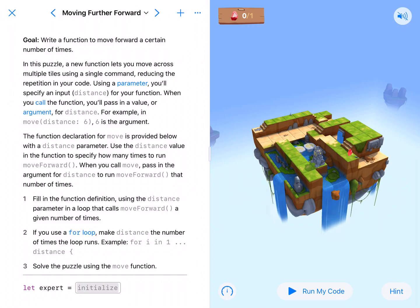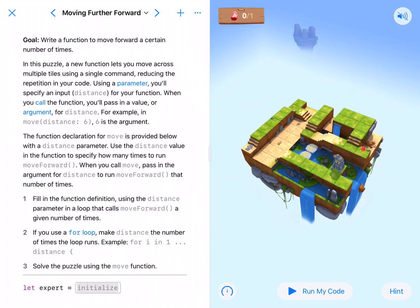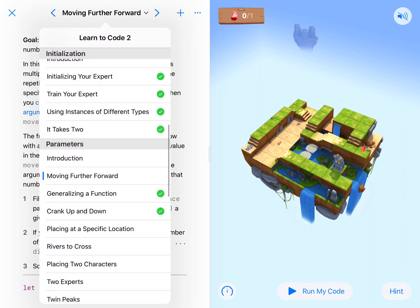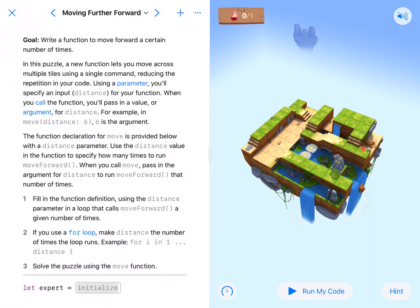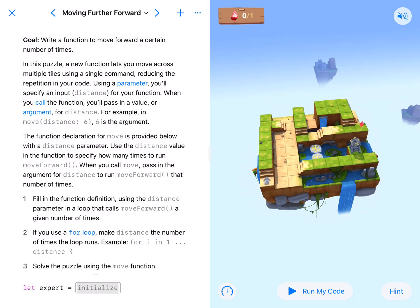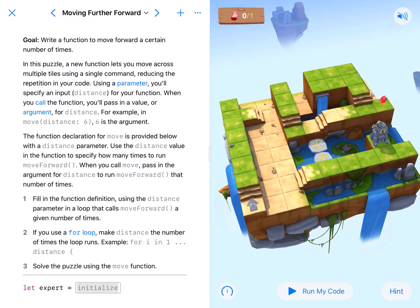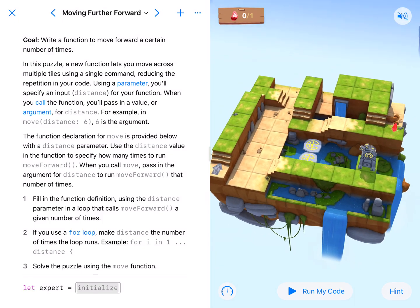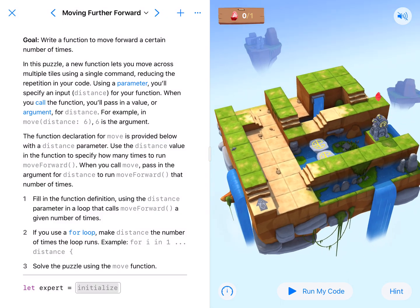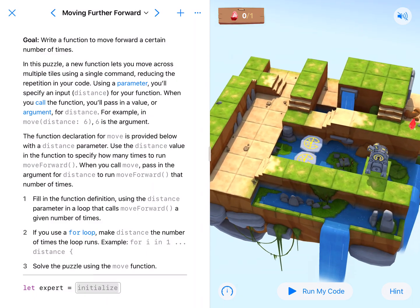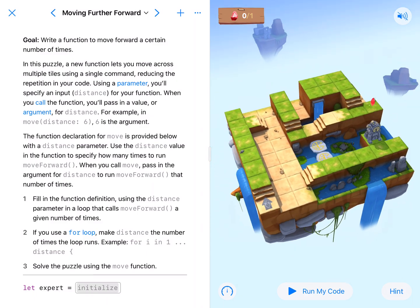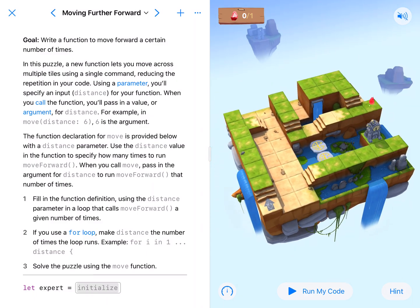Welcome back coding fans. We are here in Moving Further Forward, which is our first lesson in parameters. What parameters will allow us to do is better manipulate our functions, or write a generic function that we can manipulate when we call it. It's going to make coding a lot easier.